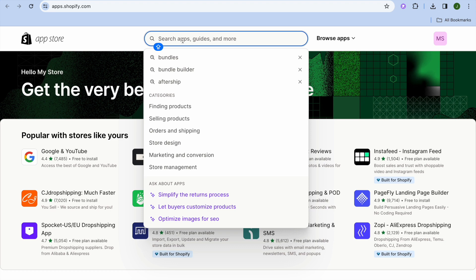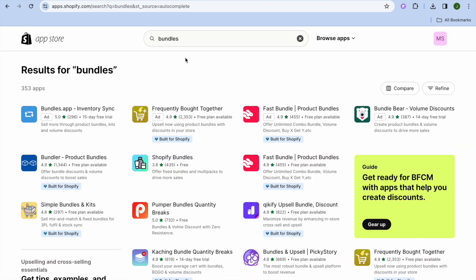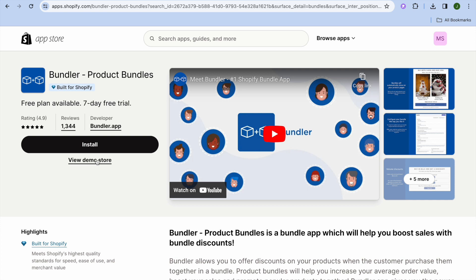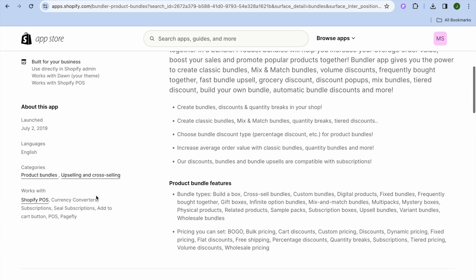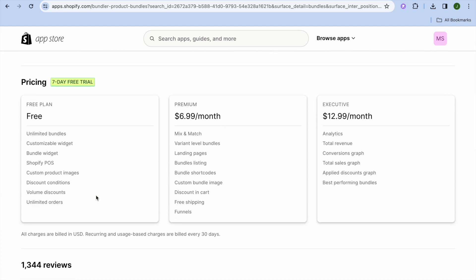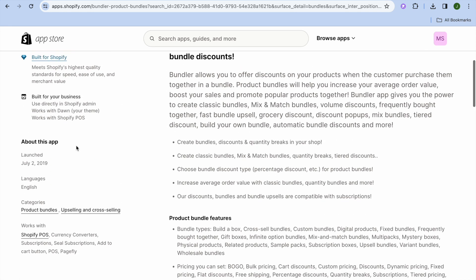Tap on the search bar at the top of the page and type in 'bundles.' You can see that there are numerous apps to choose from, and the app I recommend is Bundler. The reason I recommend this app is it is highly rated — it has a 4.9 star rating — and by scrolling down you can see they offer a free plan that allows you to set up unlimited bundles, a customizable widget, and much more. So tap on Install.